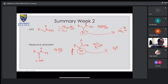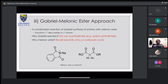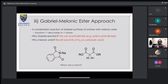Let's move on to the third approach: Gabriel malonic ester. This reaction combines two different chemistries — Gabriel synthesis of amines and the use of malonic ester. The reaction is a bit more complex compared to the previous two, but the principles are just as straightforward.